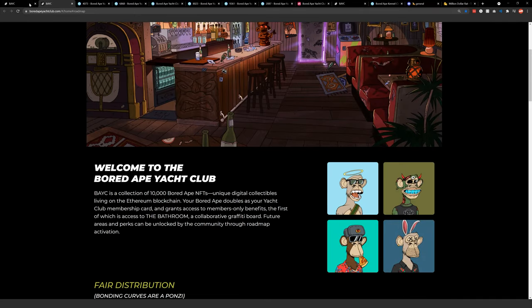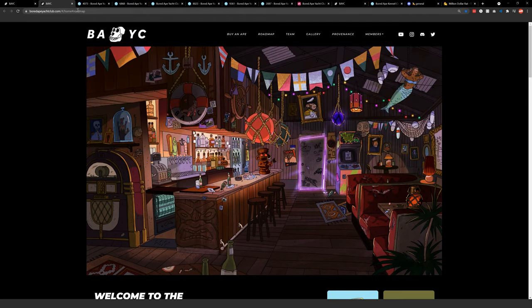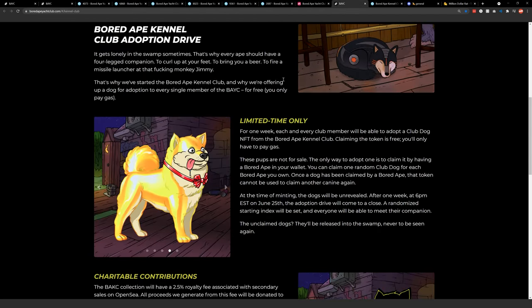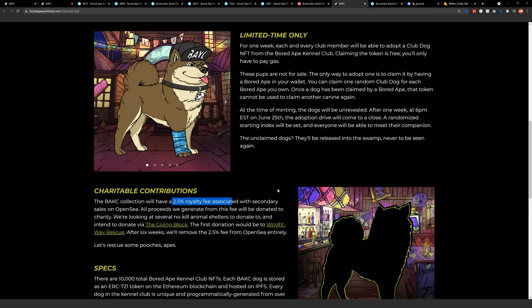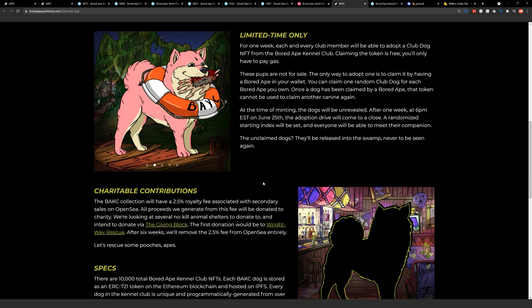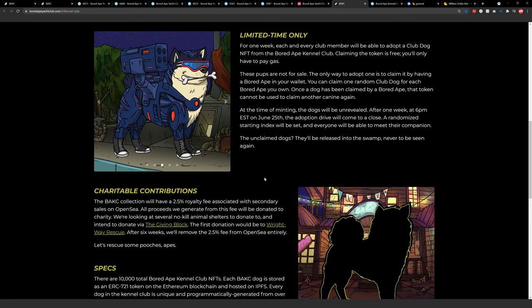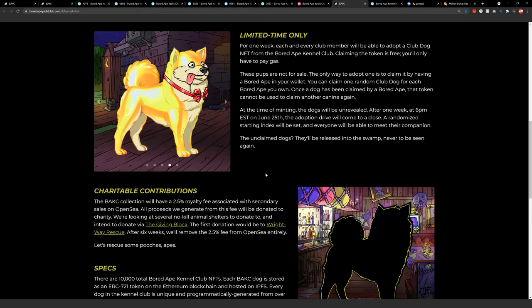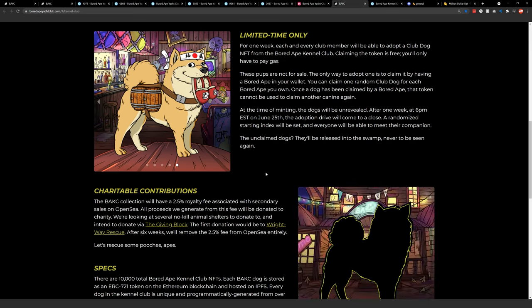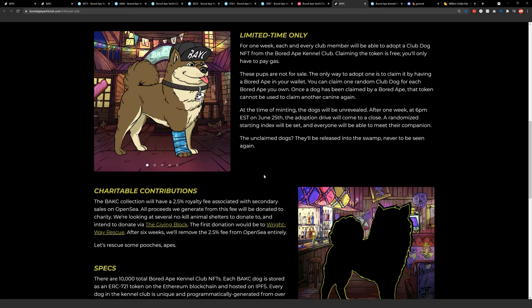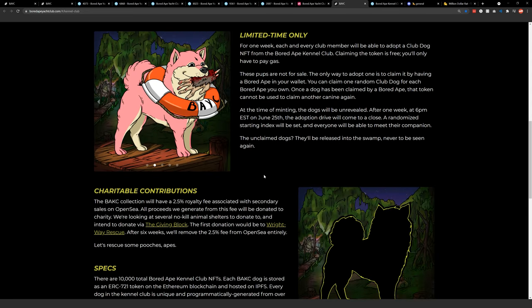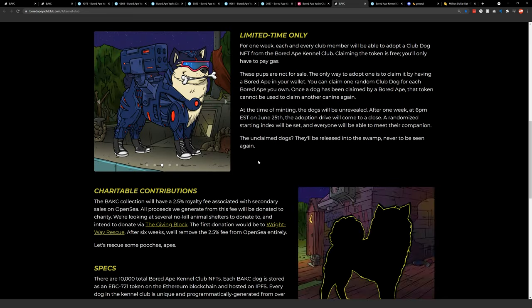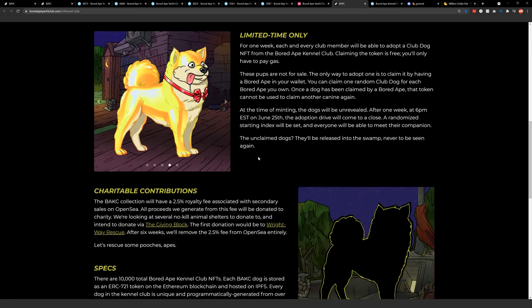And I'll also say OpenSea has a, basically when you sell something, the creator gets the money back. They get 2.5% back. So if I go to the Kennel Club, here's the kennel, the roadmap. The royalty fee. So there's a 2.5% royalty fee on the secondary sales of OpenSea. And the Bored Ape Yacht Club has decided to donate all of those proceeds to no-kill animal shelters, which I think is so amazing.